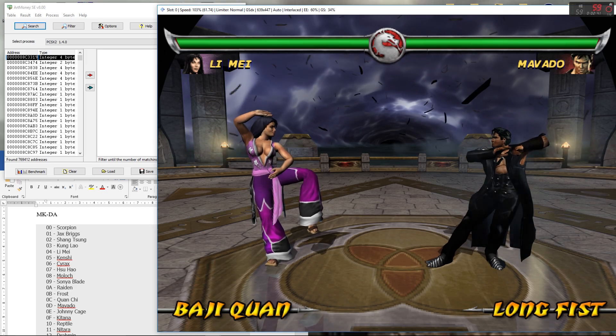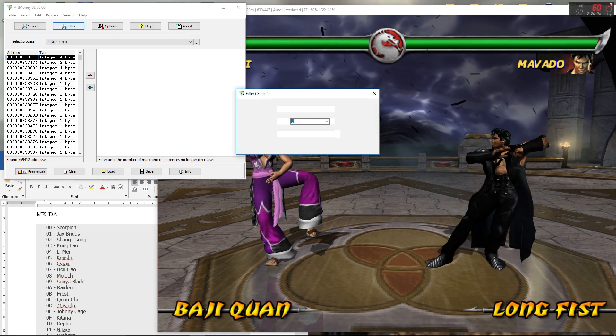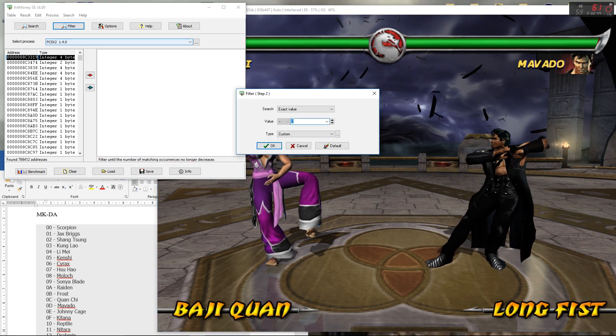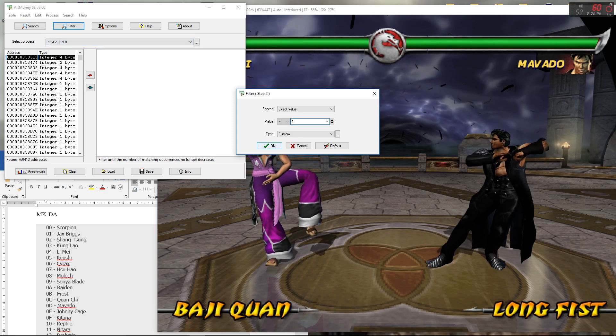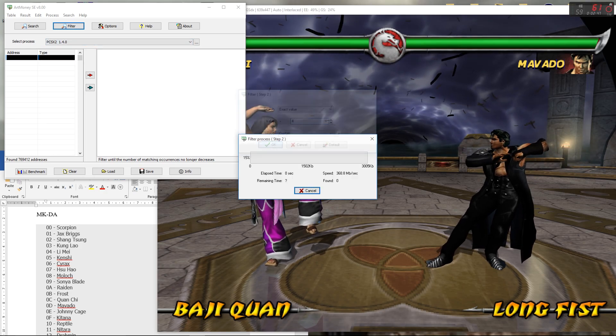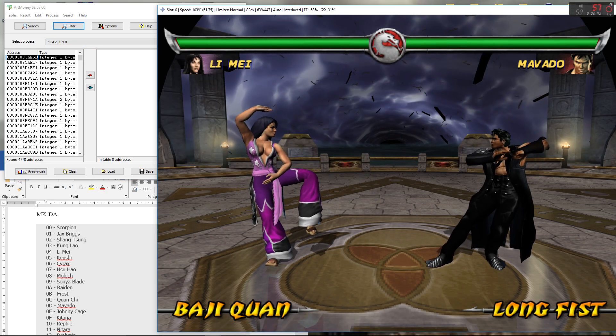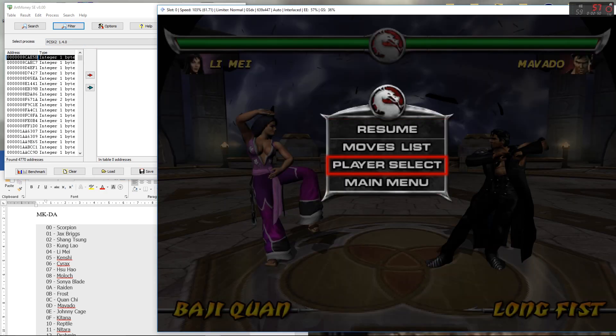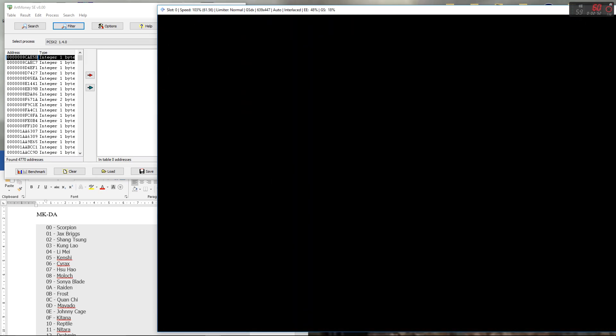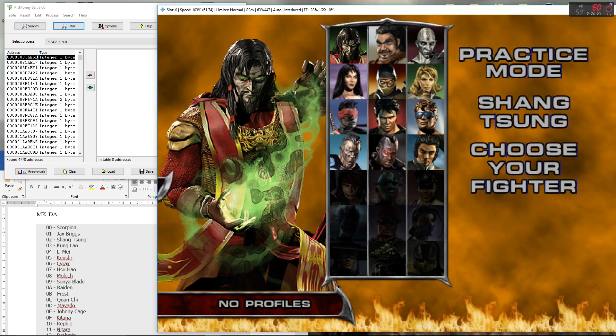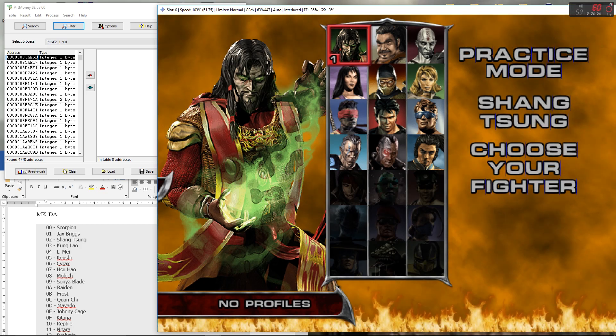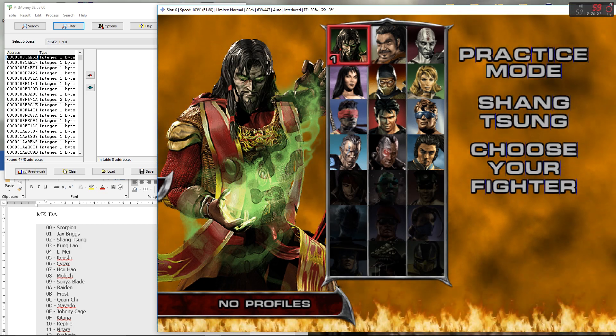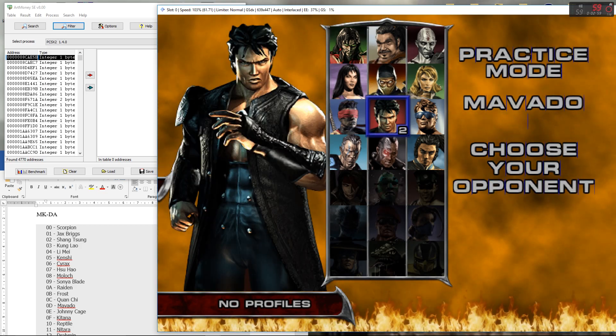Right, so Li Mei is four. So I'll filter for four in that case. Filtered for four. Then go back to the menu. Let's see, let's go for Scorpion.